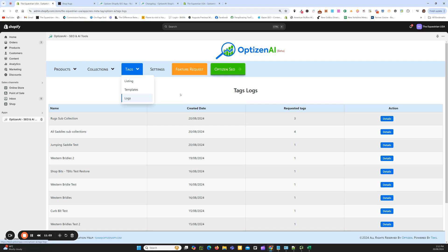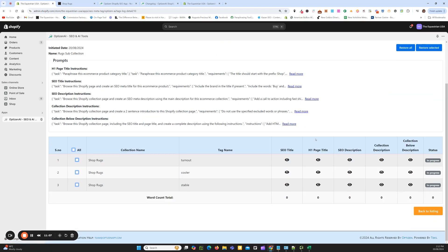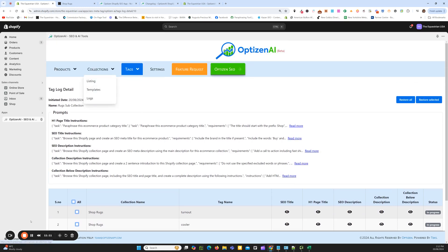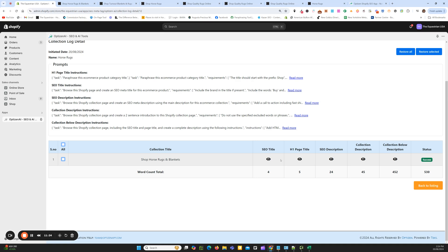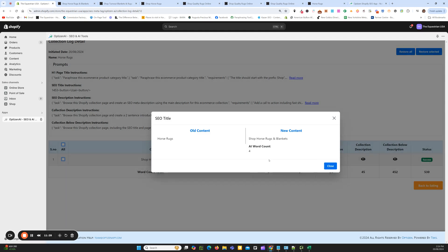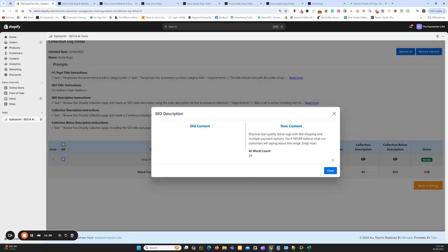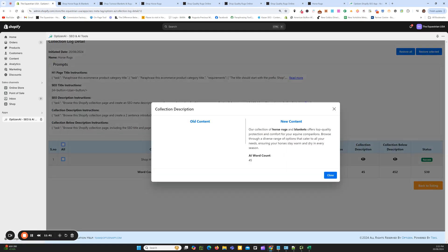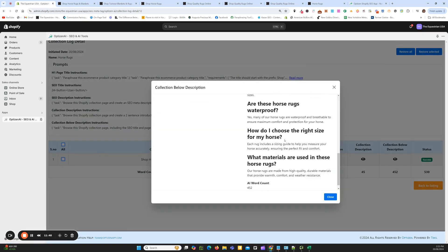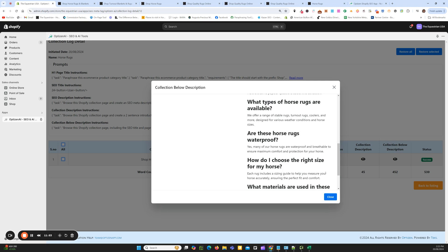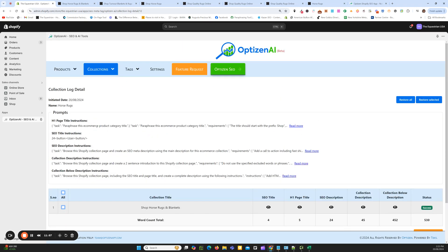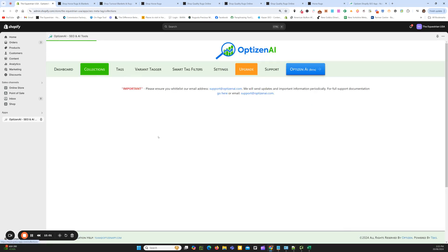Now in our logs under tags, you can see these are also in progress. The schedule has finished. Now we're in the log for our rugs main collection — you can see our prompt logs here, and it's completed all the sections: the SEO title, showing what it was and what it is now, the H1 page title, the SEO description, the collection description above the product grid, and the content below the product grid with H2 subheadings. That prompt also adds in frequently asked questions. We'll go and look at it in the manual section and also on the front end.